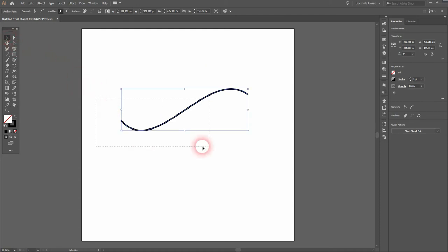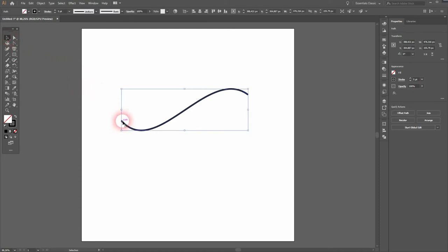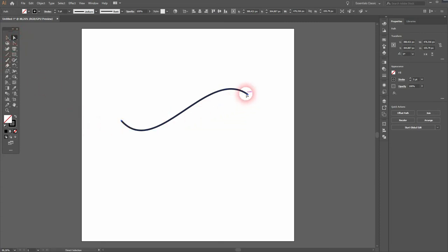And when I use the direct selection tool you can see we haven't created new anchor points. There are only two on the left start and the right end. If we want to add anchor points we need the Add Anchor Point tool.